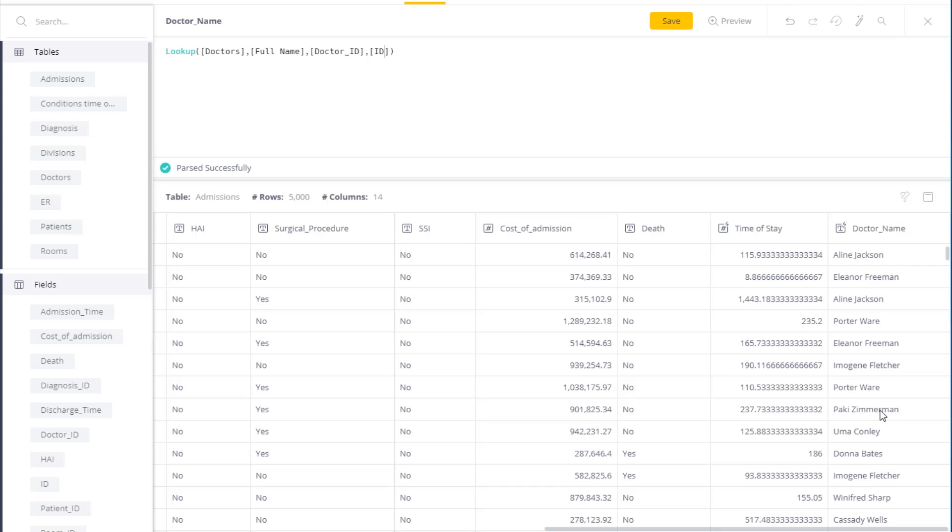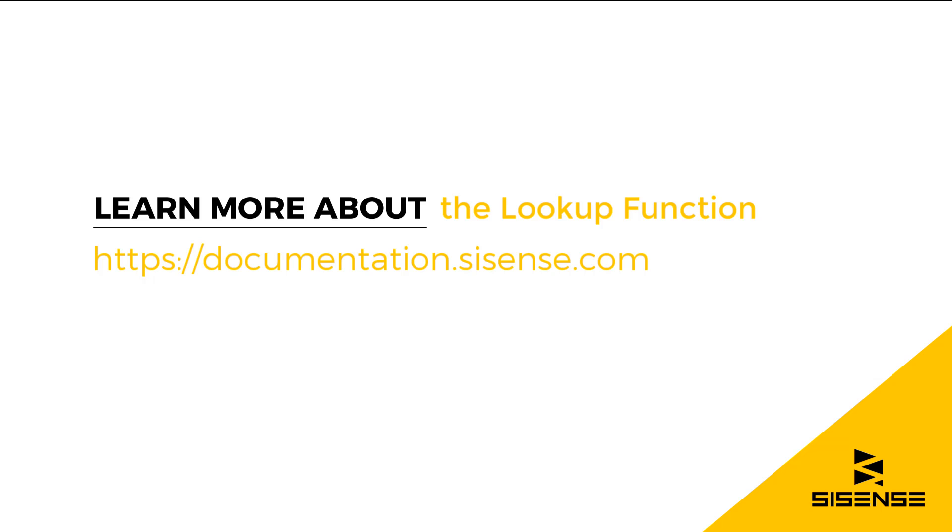So I can just save it, and then use it. So you can see lookup is a useful function to import data from another table on a matching basis. For more information about functions, see our online documentation.